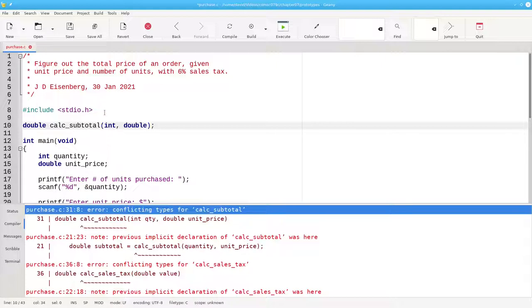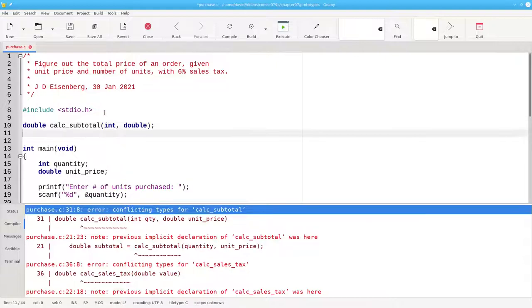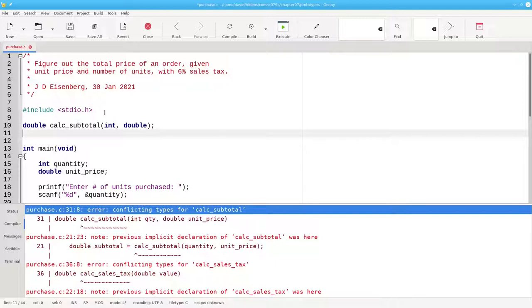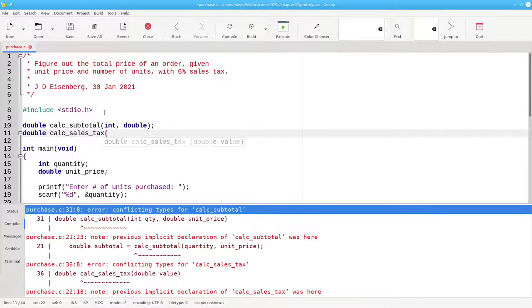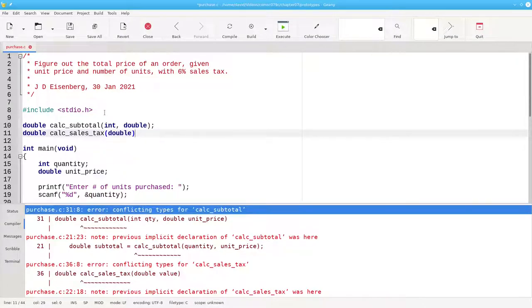We end the prototype with a semicolon. Similarly, here's the prototype for calc_sales_tax. It returns a double. Here's its name. And it requires a double as its parameter. No function body, just a semicolon.